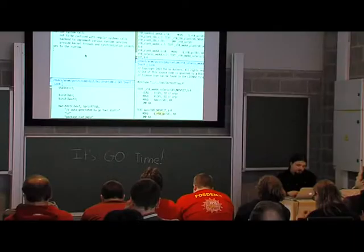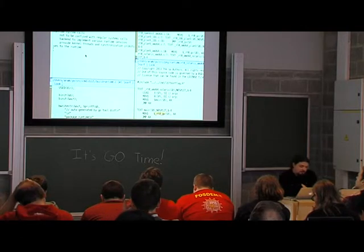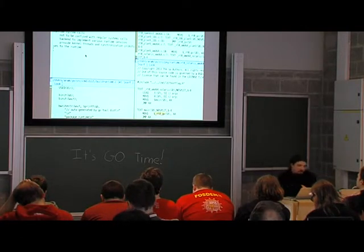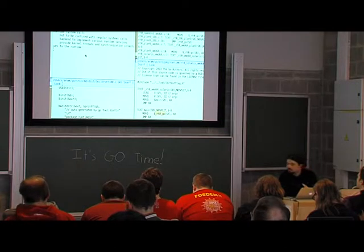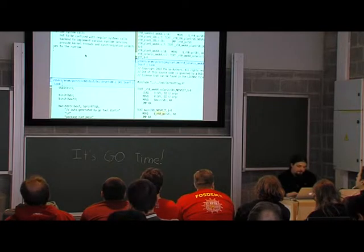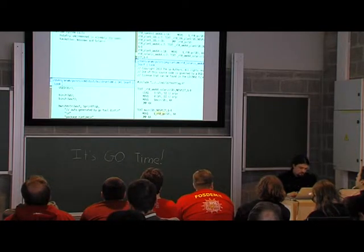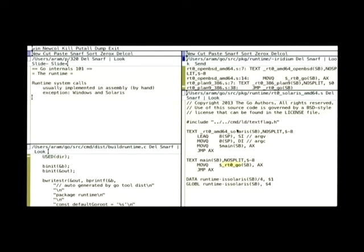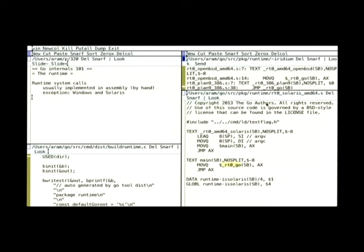In the most general case, ELF relocations are really complicated. In the most general case, you need access to every object you'll be using in order to generate the most optimal relocation. This is done when you use the external linker. Unfortunately, using the external linker means there's no cross-compilation support, so we can't depend on anything that should be on the target system. Fortunately, there are some ELF relocations we can do without having access to other objects.